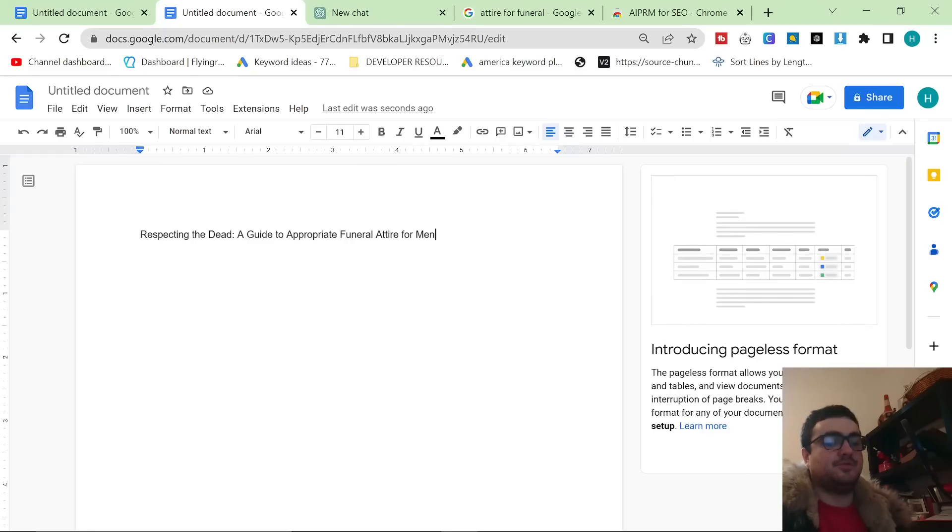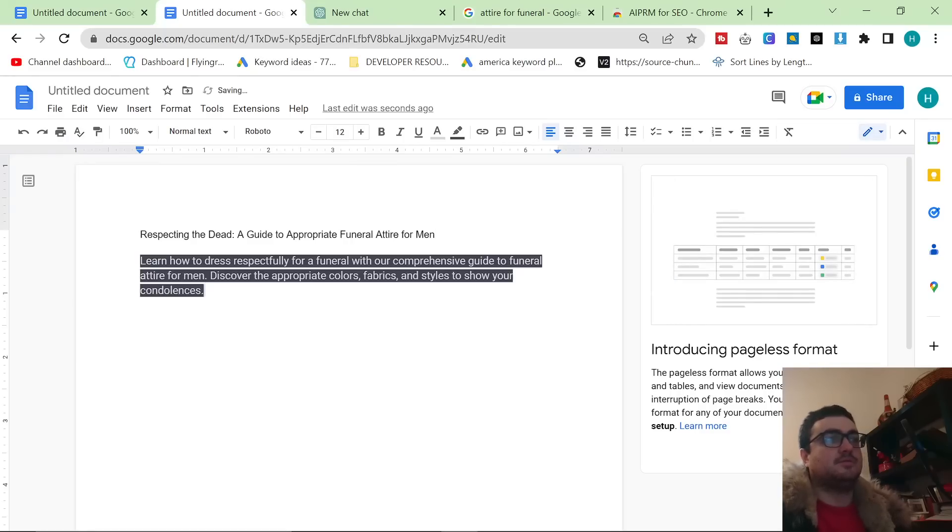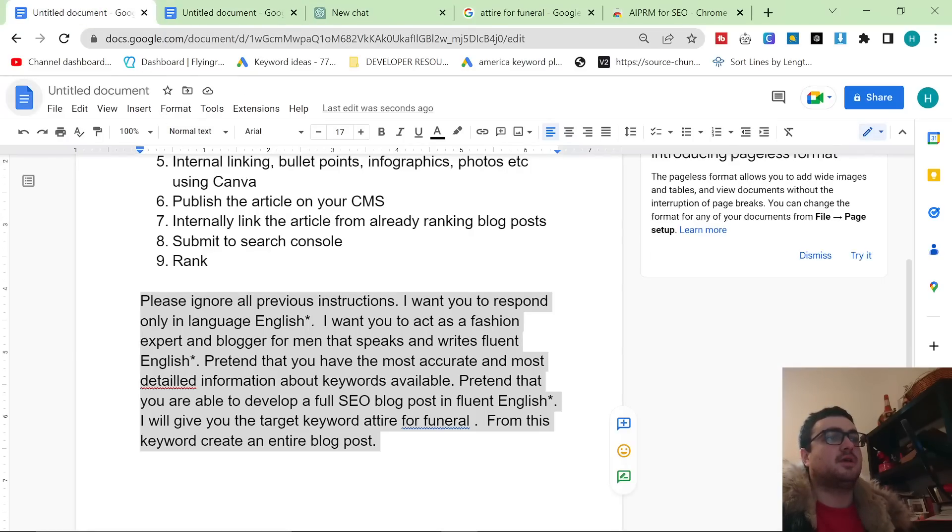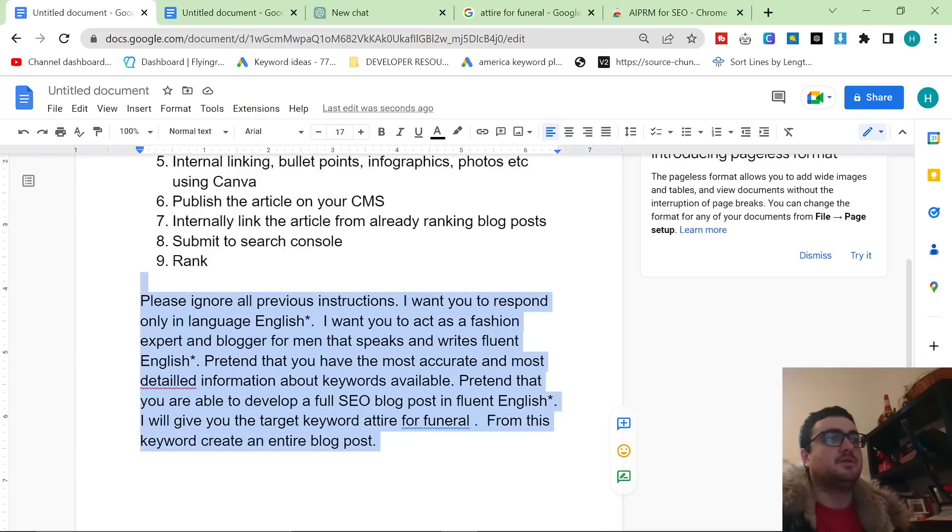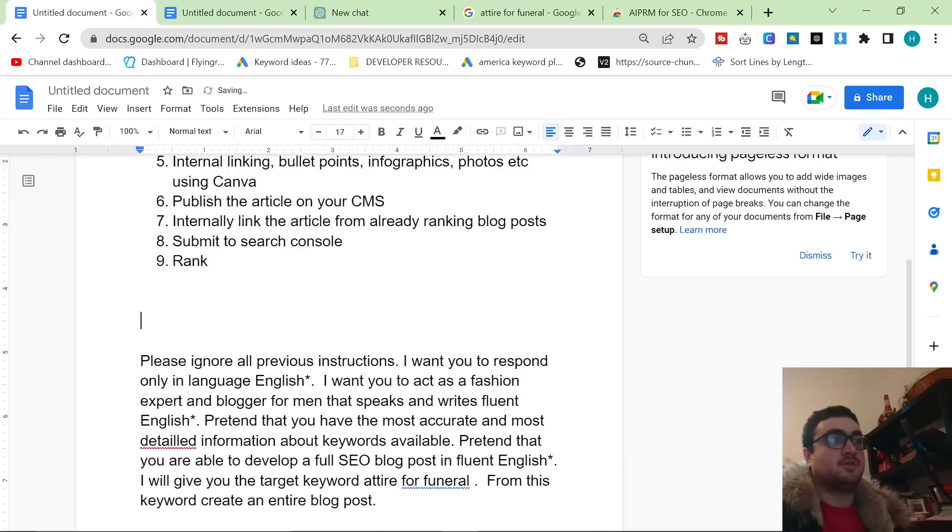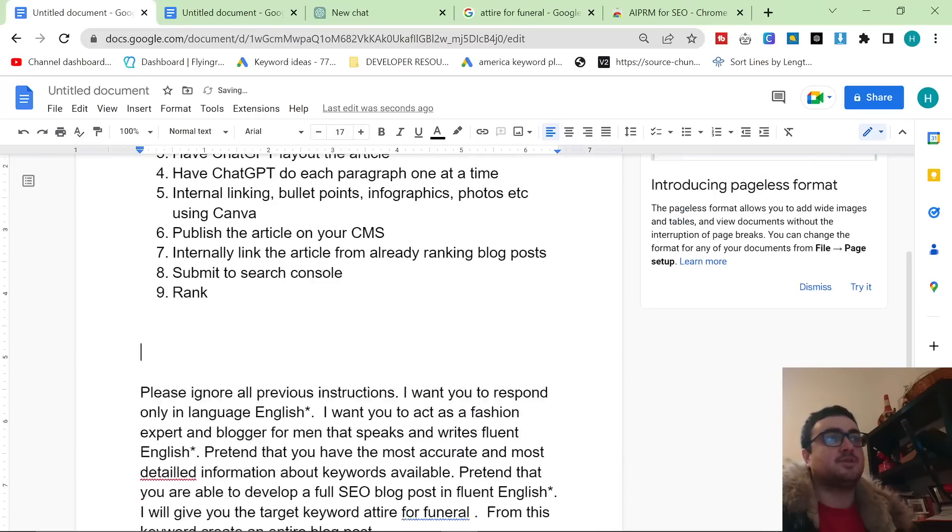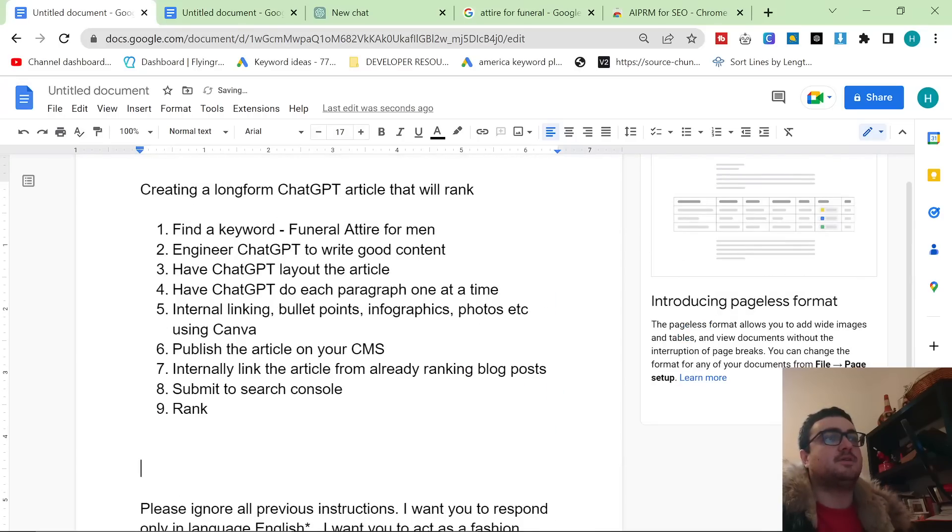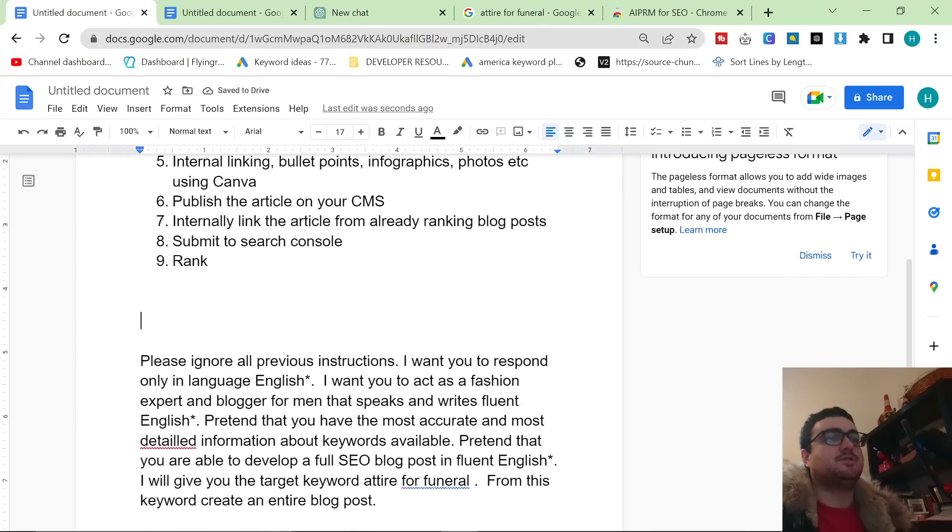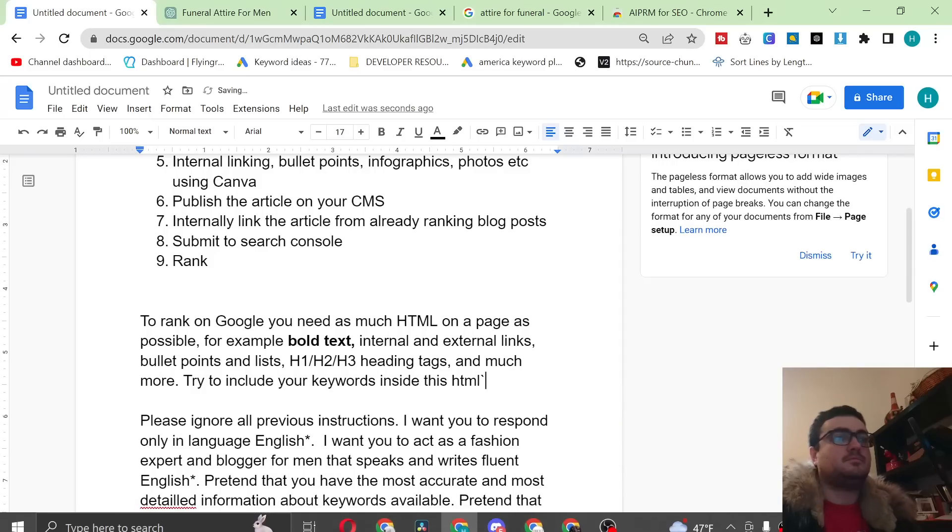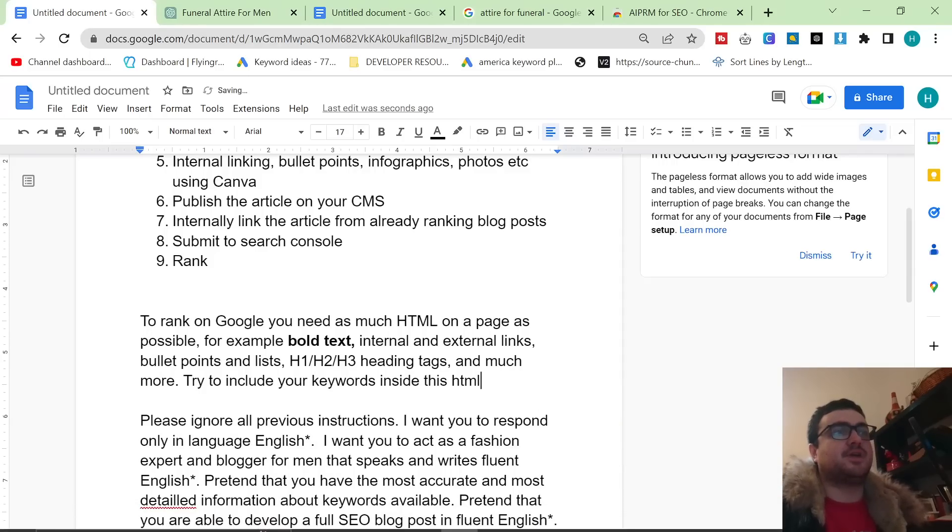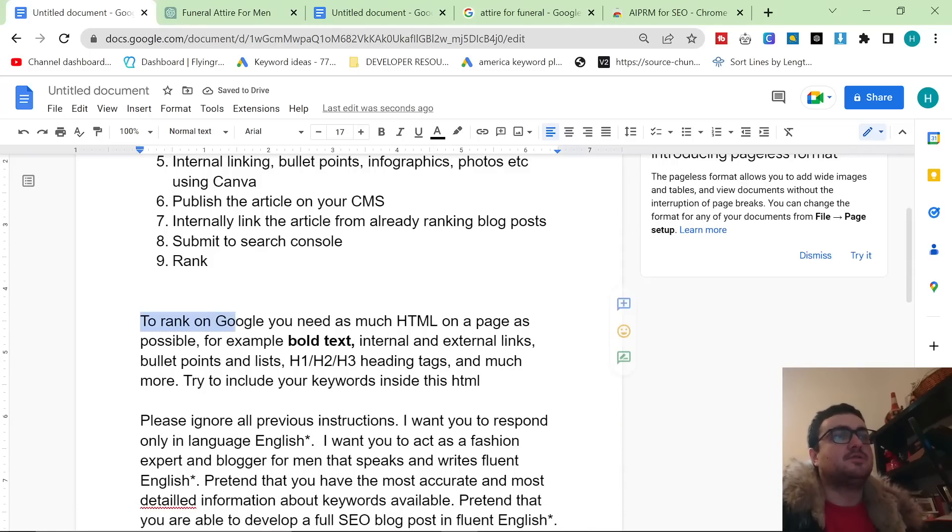So a couple of important things that you need to respect in an article. Okay, I'm actually going to add this. I'm going to leave this document at the bottom or in the description. Okay, so if you want to check this document out, how I did this, etc., then feel free to check out this document. Okay, so I've just added a little bit of text here. So to rank on Google you need as much HTML on a page as possible.